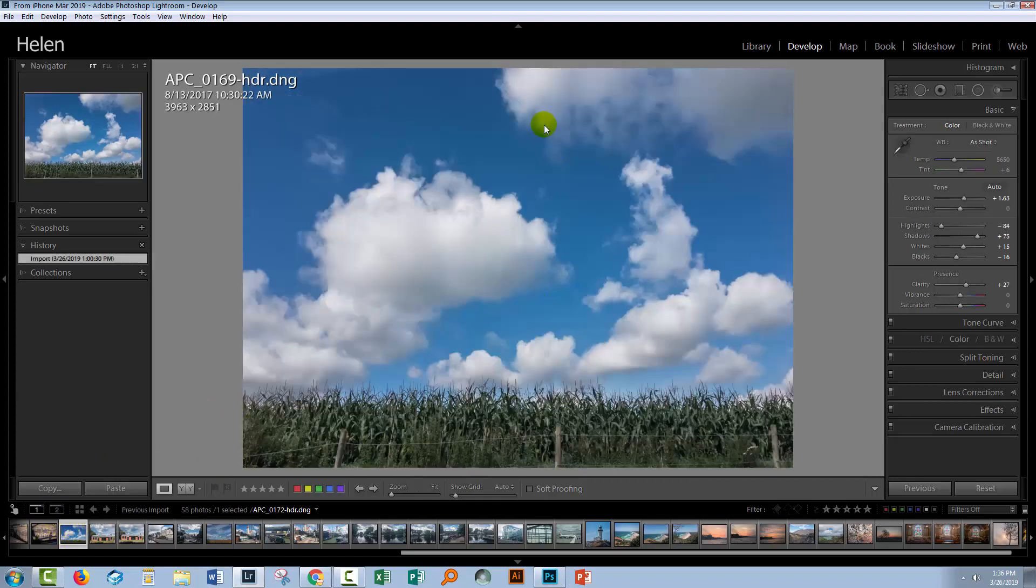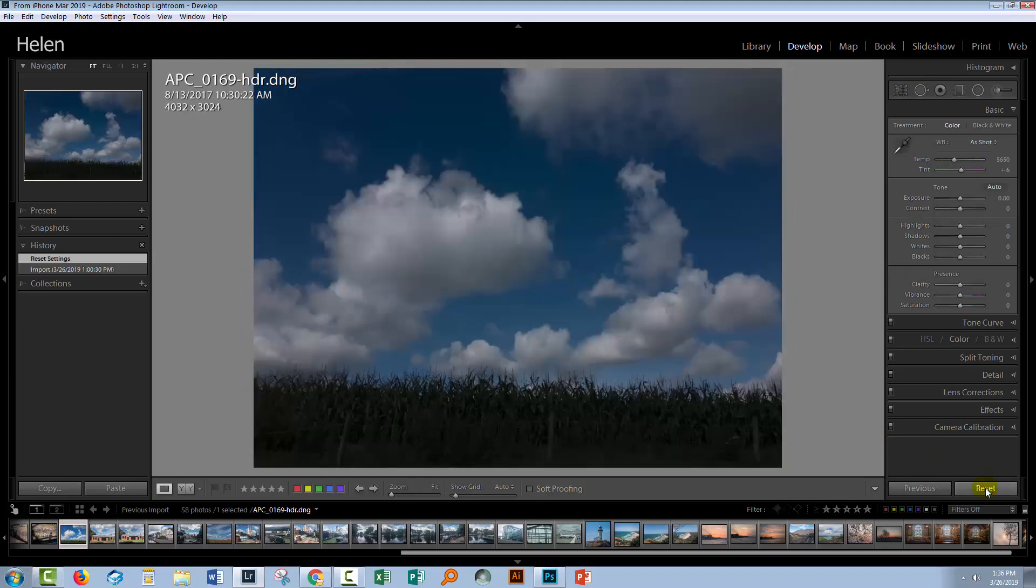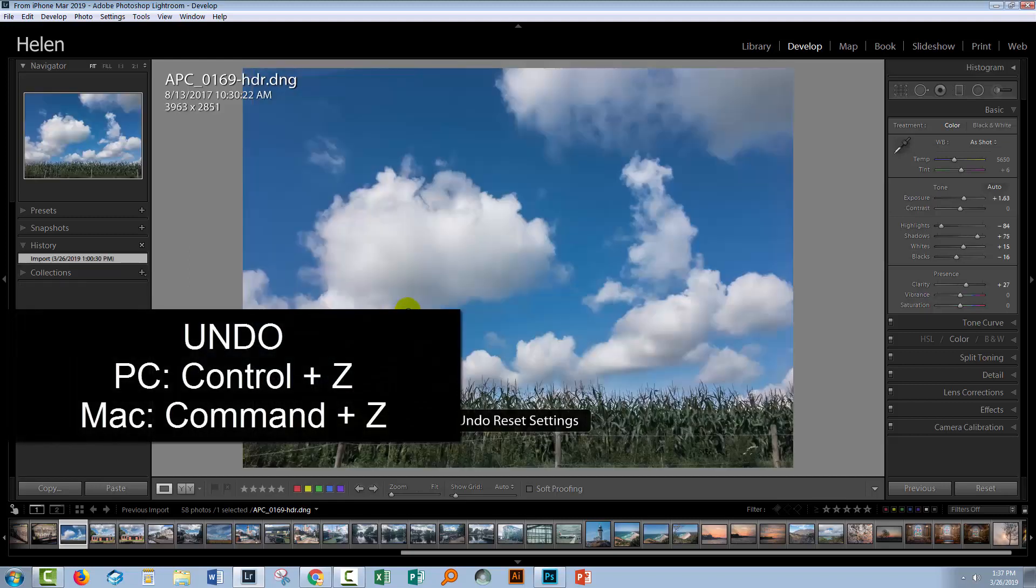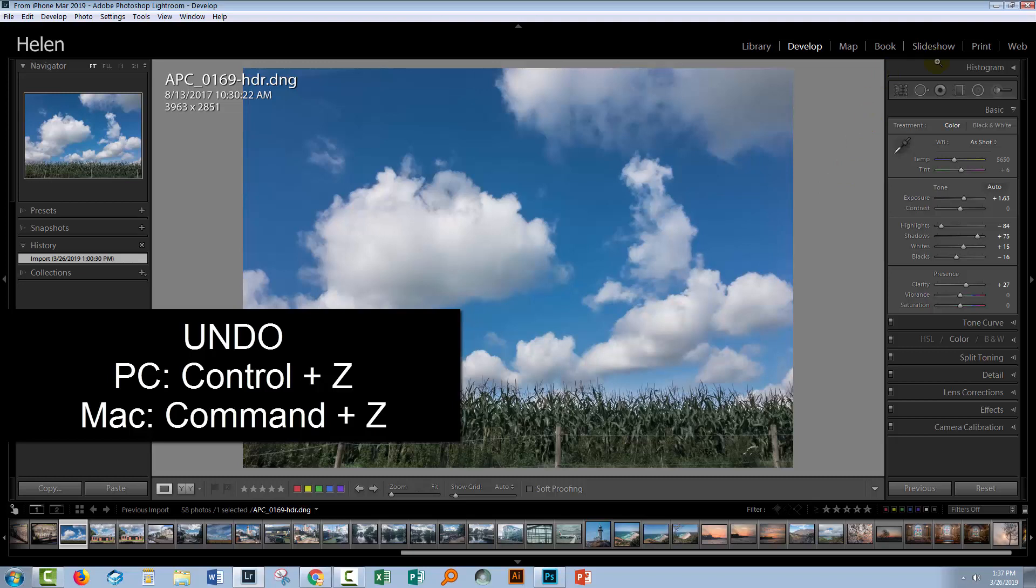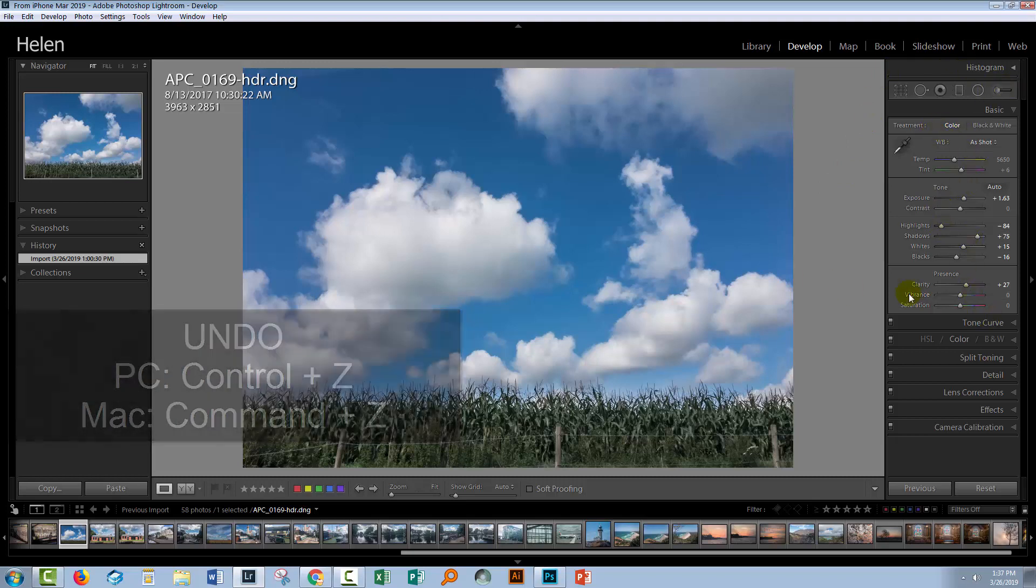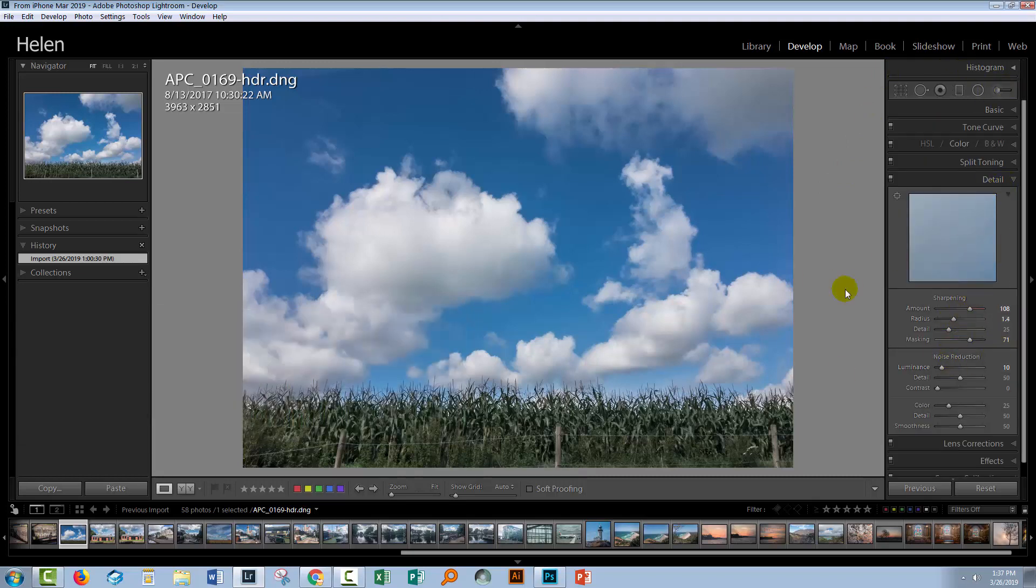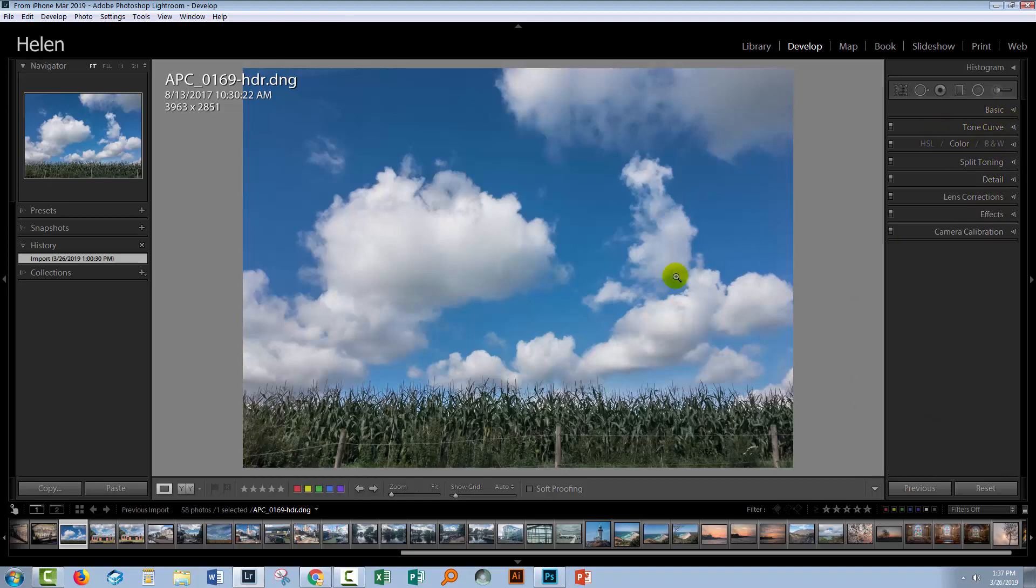Just going to select one of these photos, and I'm in the develop module. And if I click Reset, we'll go back to what it looked like in camera. And so obviously the XMP files are being read. So I'm just going to press Control Z to undo that, and just apply those changes to the image. And you can see here that there are changes to the image. There's changes to the sharpening here that was applied in Lightroom CC.